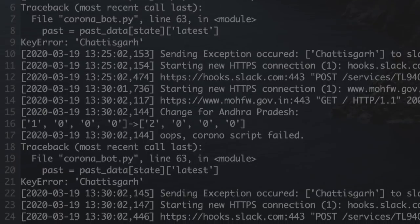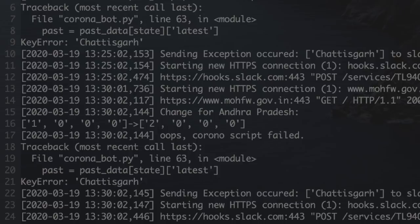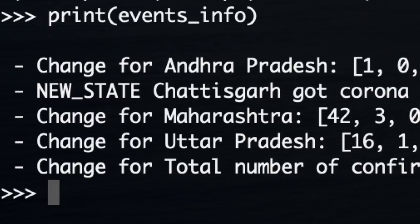I could see that I have not handled the case where a new state has entered into the table, which is not there in my database initially, because now the government of India has uploaded Chhattisgarh as a new state which is having more coronavirus cases. So to handle that, again, I got the notification, I changed the code, I ensured this is covered.